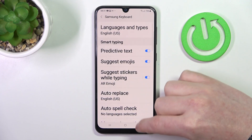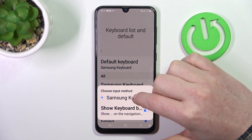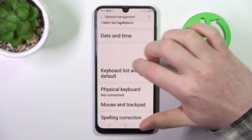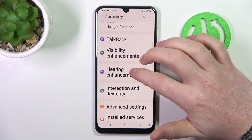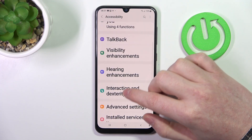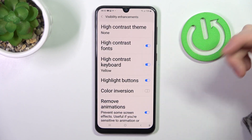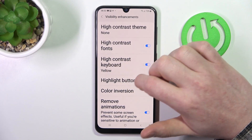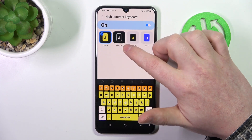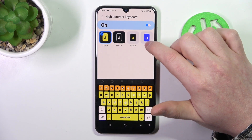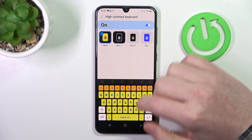We just activated the Samsung keyboard — you just need to disable all the other keyboards and switch to your Samsung keyboard. Now the High Contrast option for the keyboard can be activated. You can also switch the contrast option: yellow, black one, black two, or blue. That's how your keyboard will look after you activate that option.